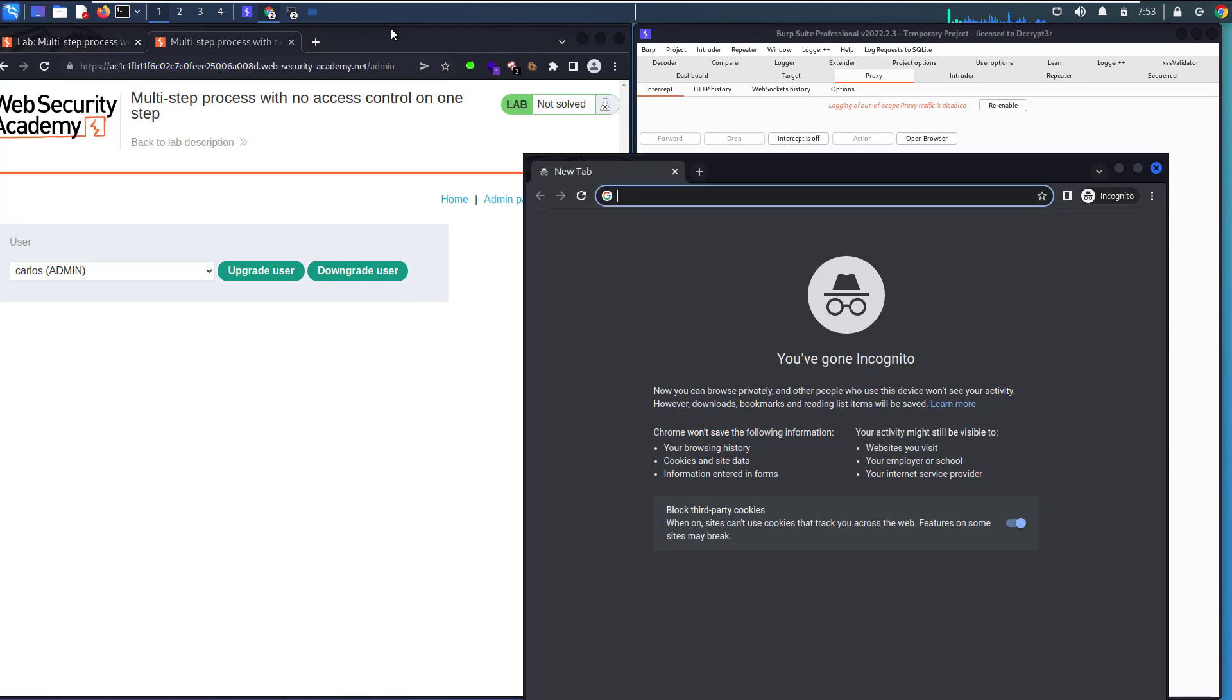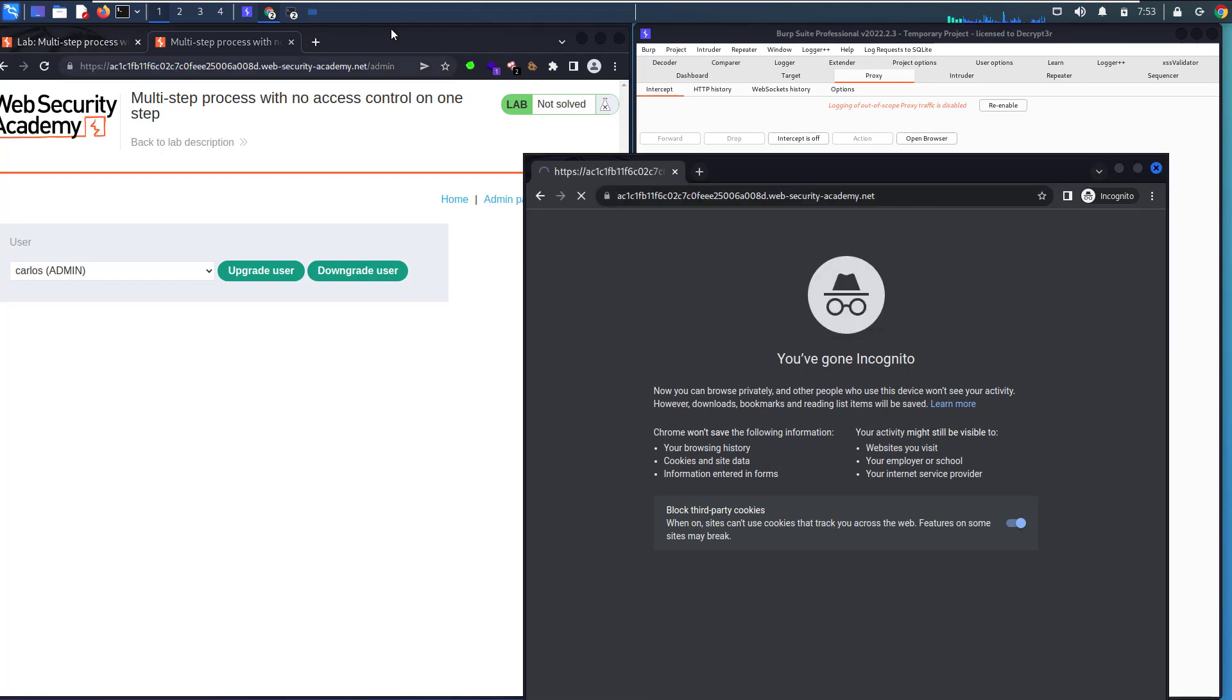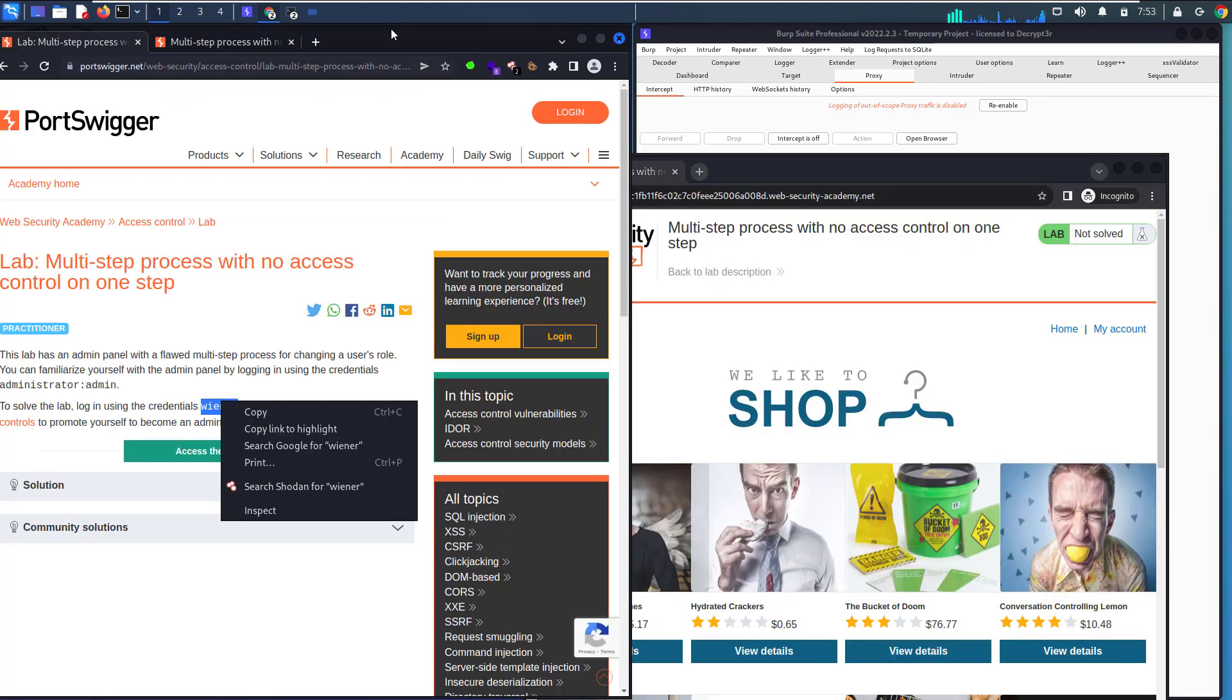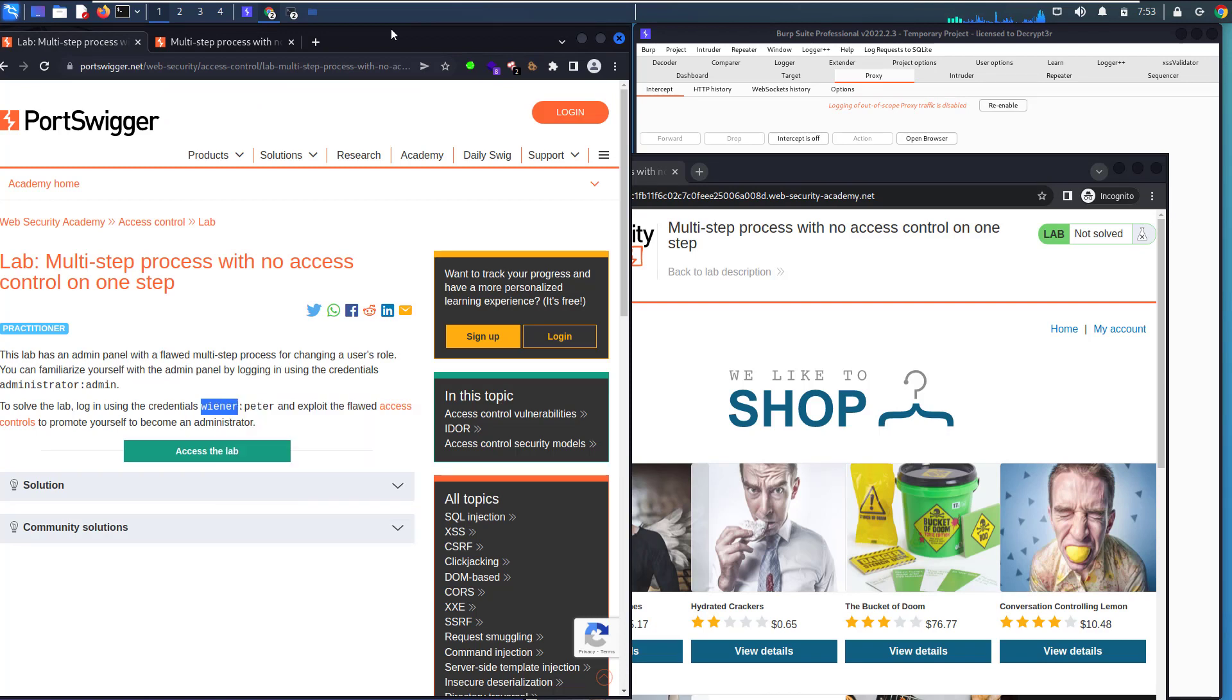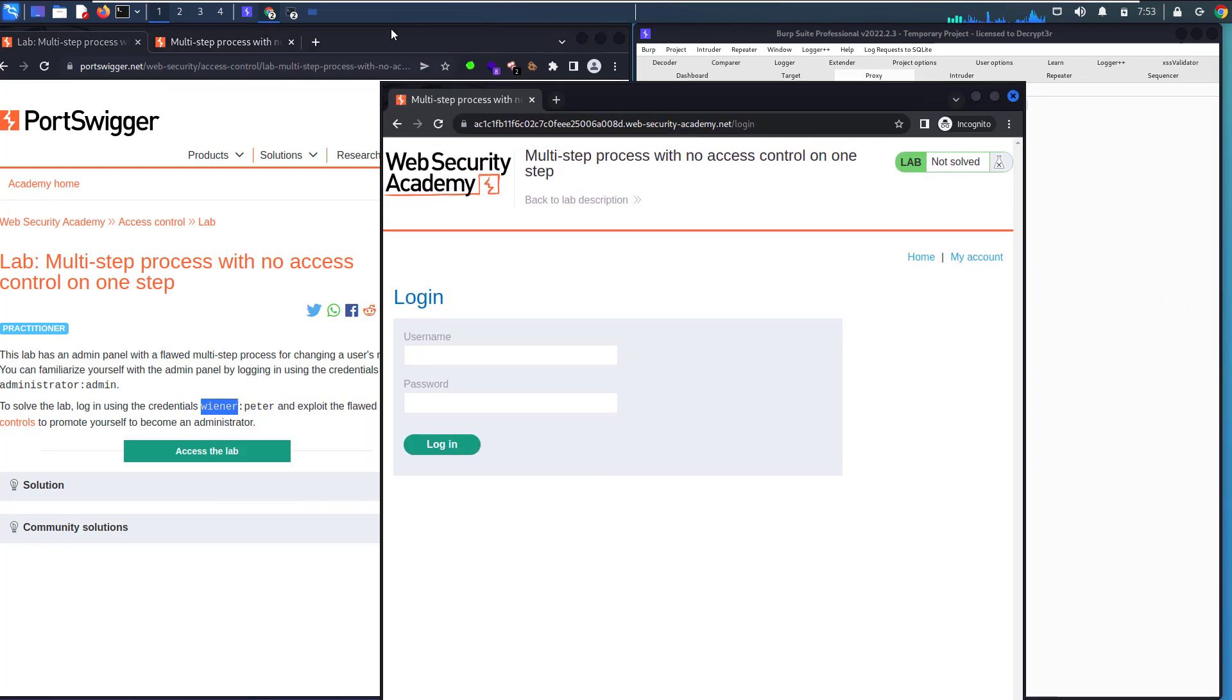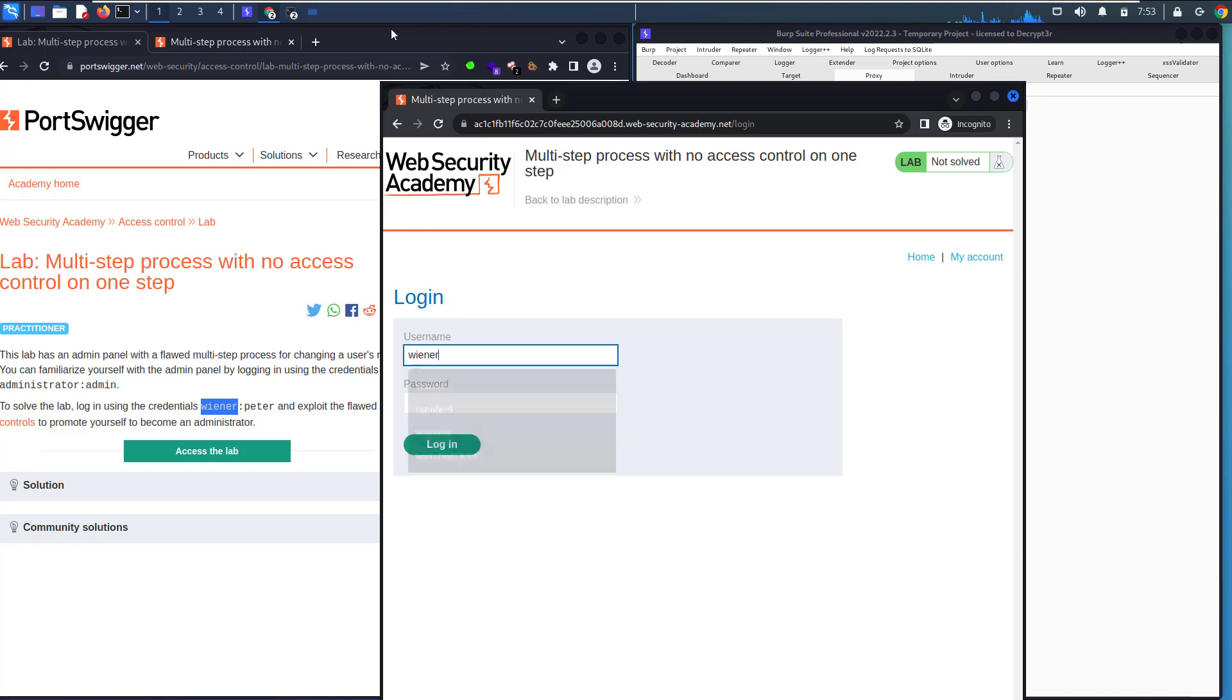Copy it and paste it here. Now let's copy our credentials and access the wiener account with the password peter and hit login.